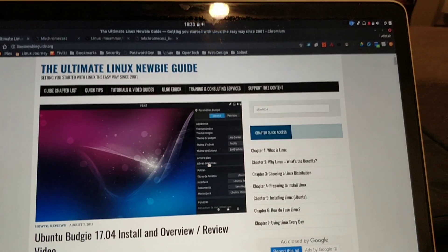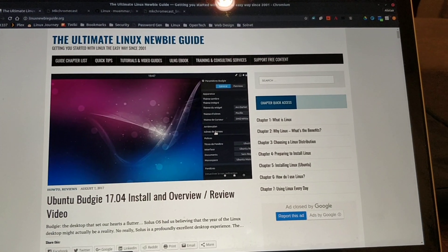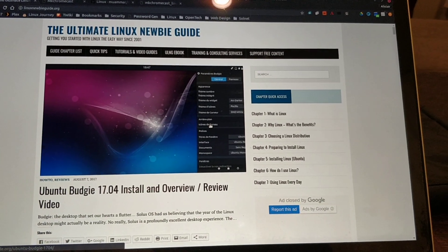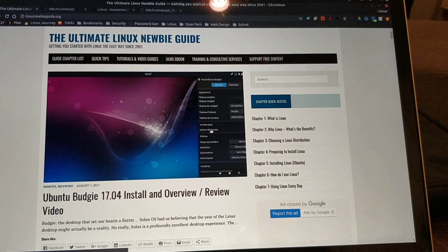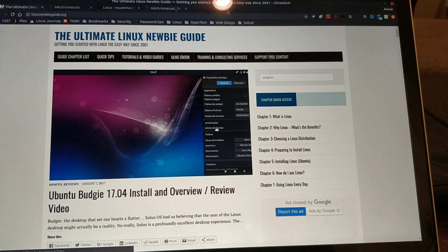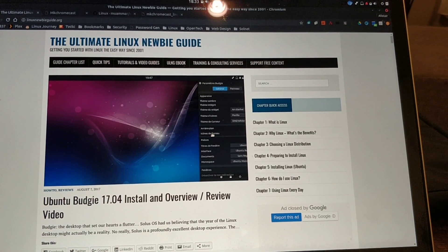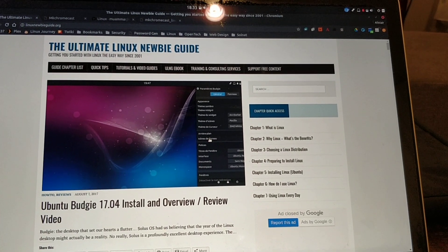Mr. Ross here from the Ultimate Linux Newbie Guide, here today with a very short video on how to use a tool called MK Chromecast.